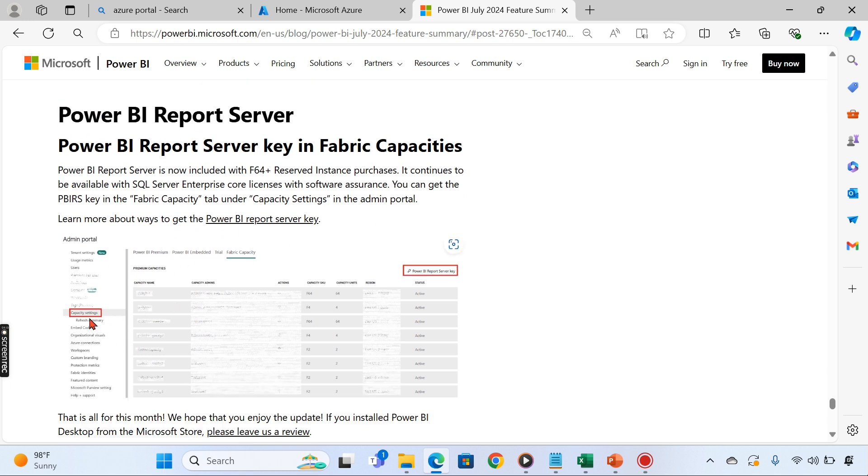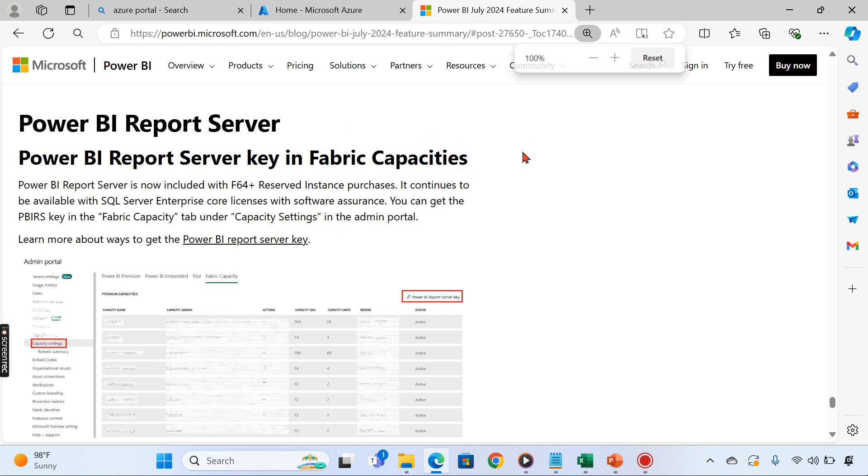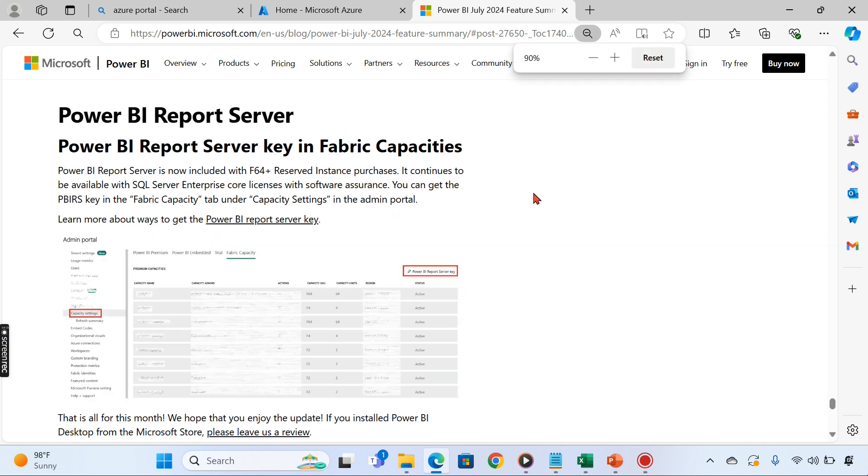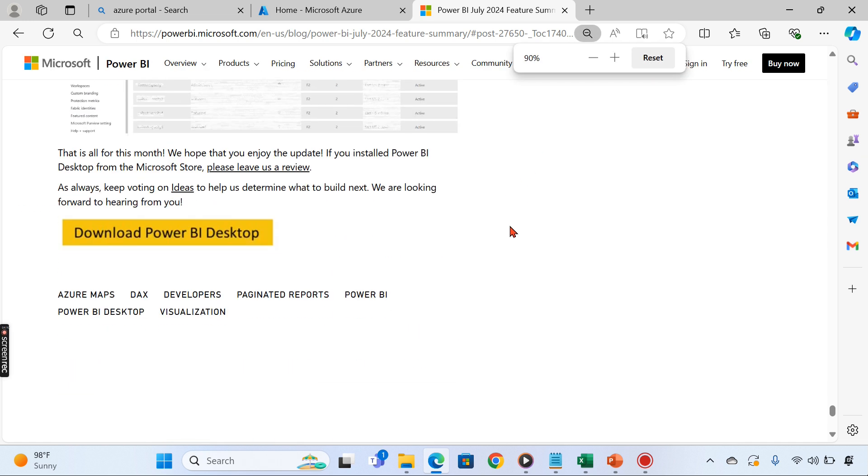With this, you will also get the Report Server. Now you can get the Power BI Report Server key in the services itself if you have a Fabric F64. This is for the on-premise Power BI Report Server I'm talking about.